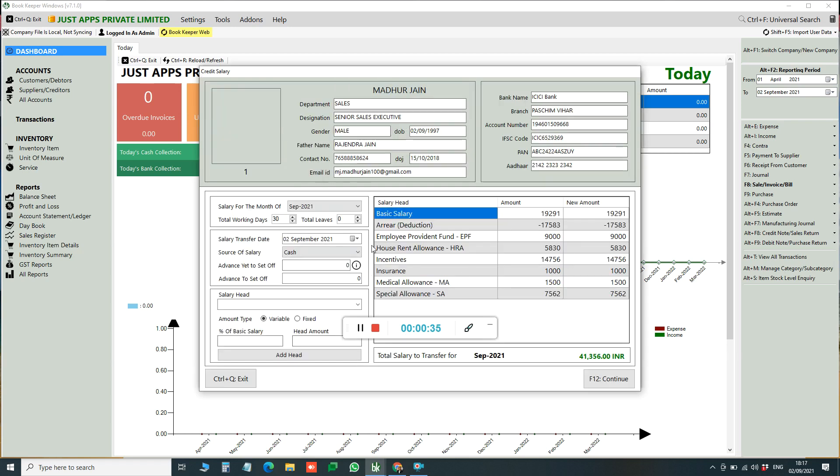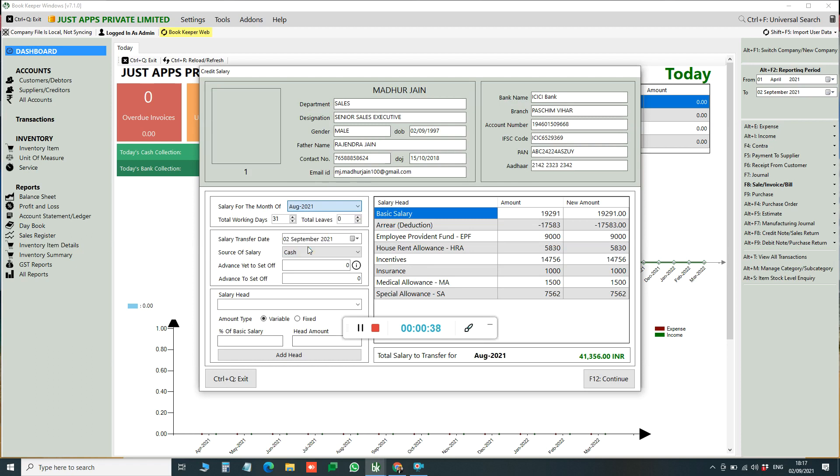So you can credit him the salary for the month of, let's say, August. You can provide other details like you're paying by cash and other source, and then click on Continue.